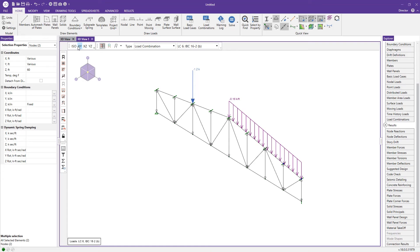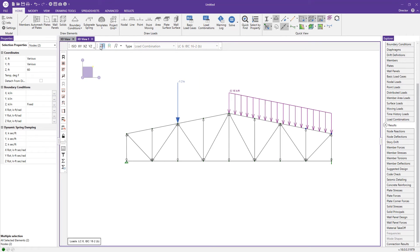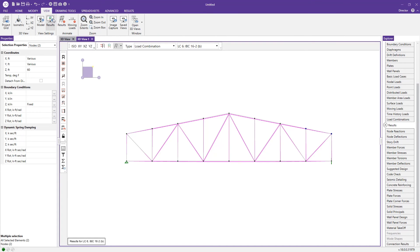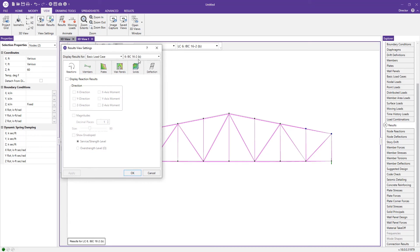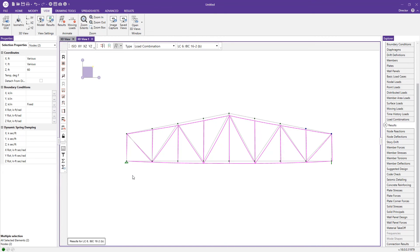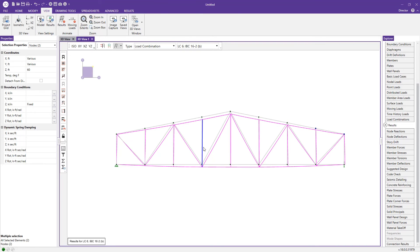The first thing I like to check after solving is the deflected shape to confirm it behaves as expected. Back in the XY view with loads turned off, I'll click the deflected shape button with undeflected shadow. The deflection for load combination 6 is subtle, so I'll go to the view tab, open results settings, and increase the deflection scale on the sliding bar. This gives a clearer picture of the deflection, which looks as expected for the applied loading.